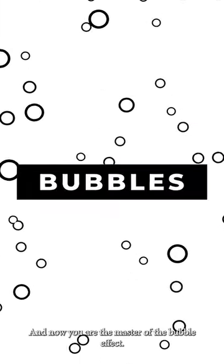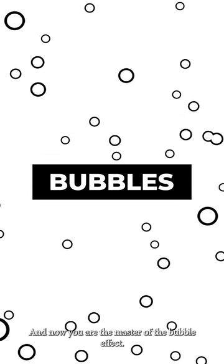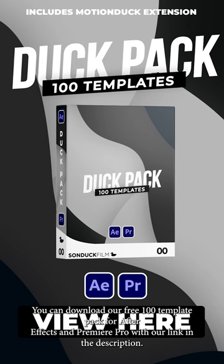And now you are the master of the bubble effect. You can download our free 100 template pack for After Effects and Premiere Pro with our link in the description.